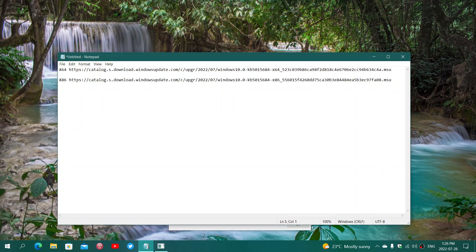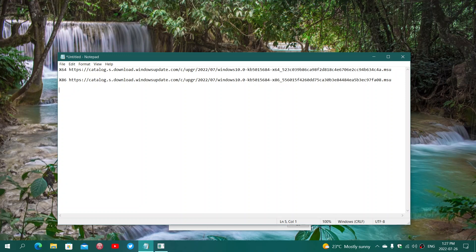So x64 for 64-bit users of Windows 10. This is the link to download the package, the update package from Windows Update and x86. This comes from the update catalog.